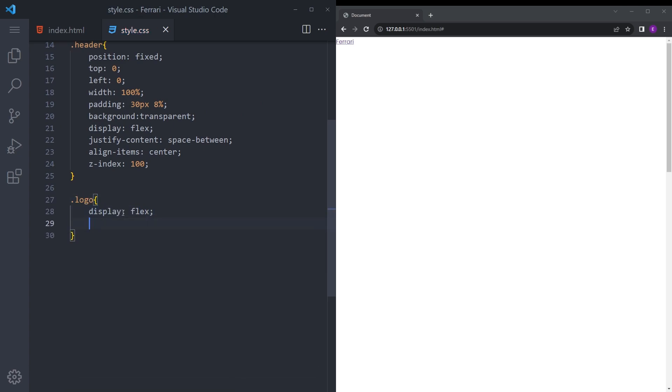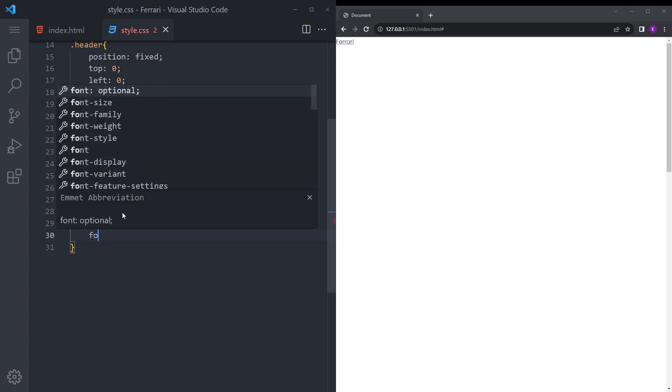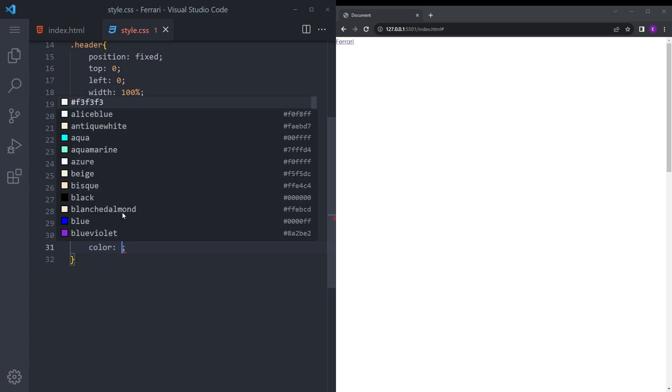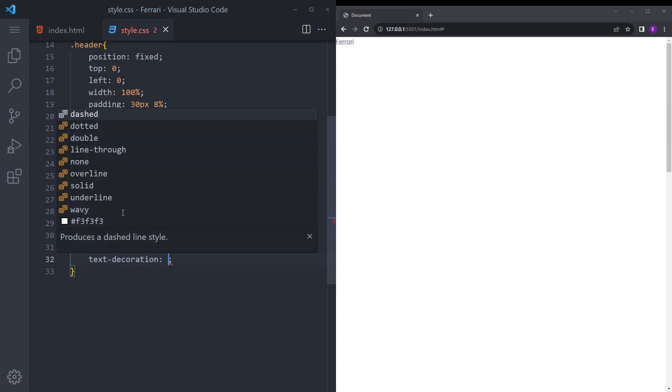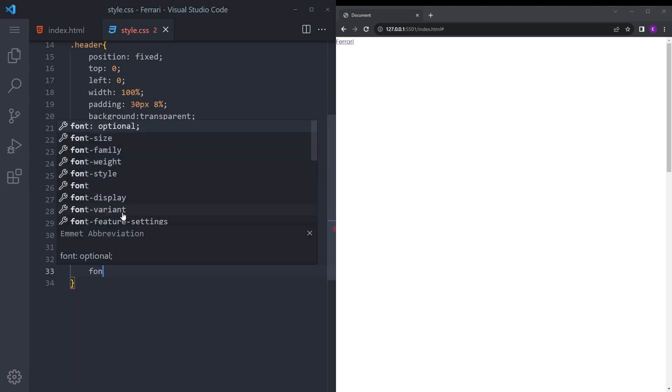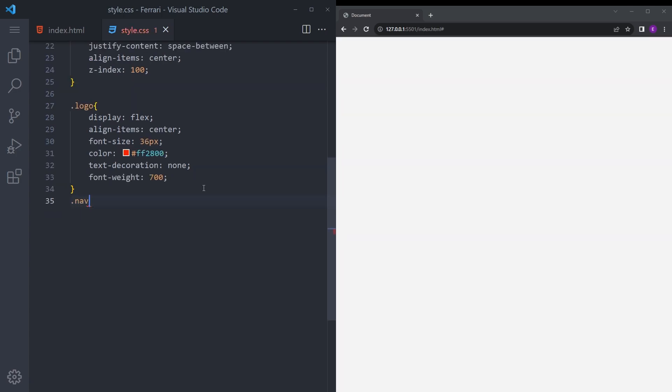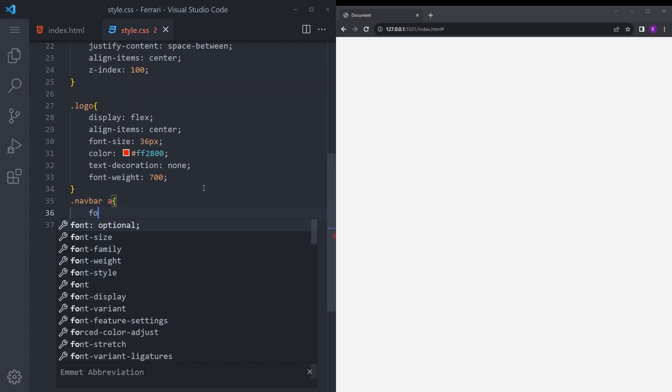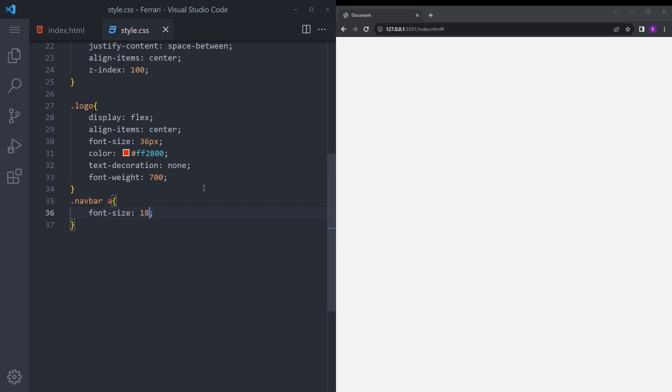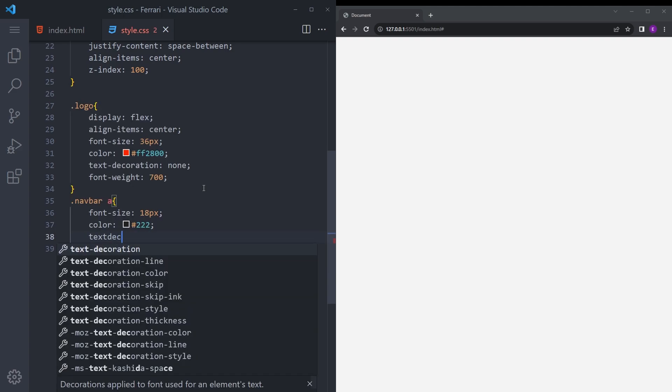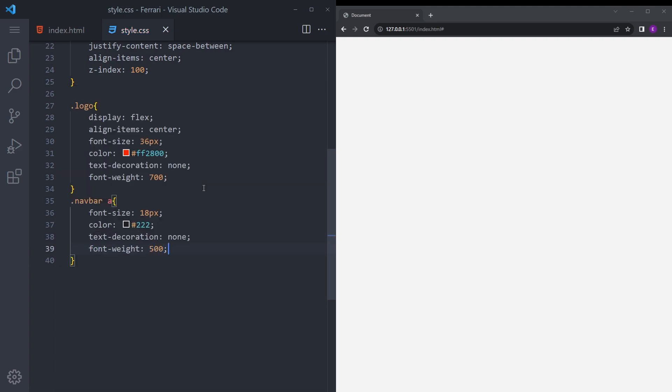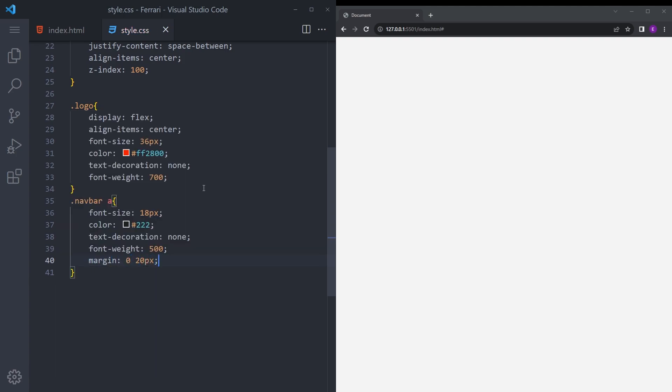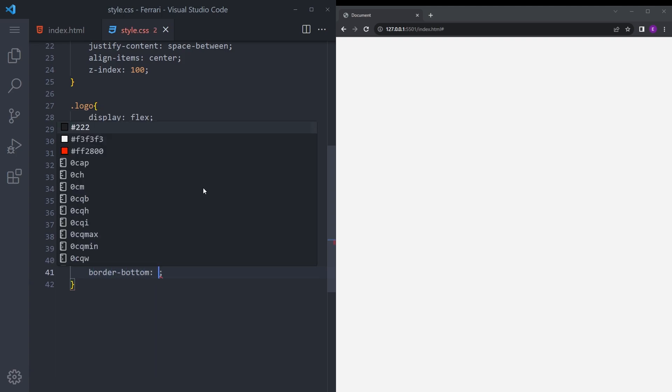And the logo display flex, align items center, font size 36, color is going to be, so this is apparently Ferrari red, text decoration none, font weight it's going to be a bit high. And let's style those anchor tags as well, font size 18.